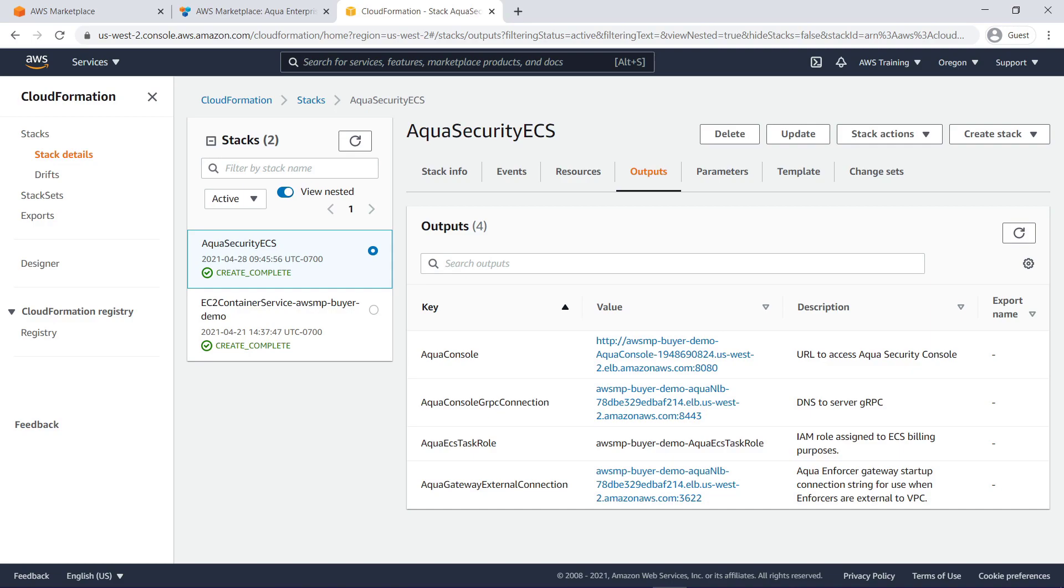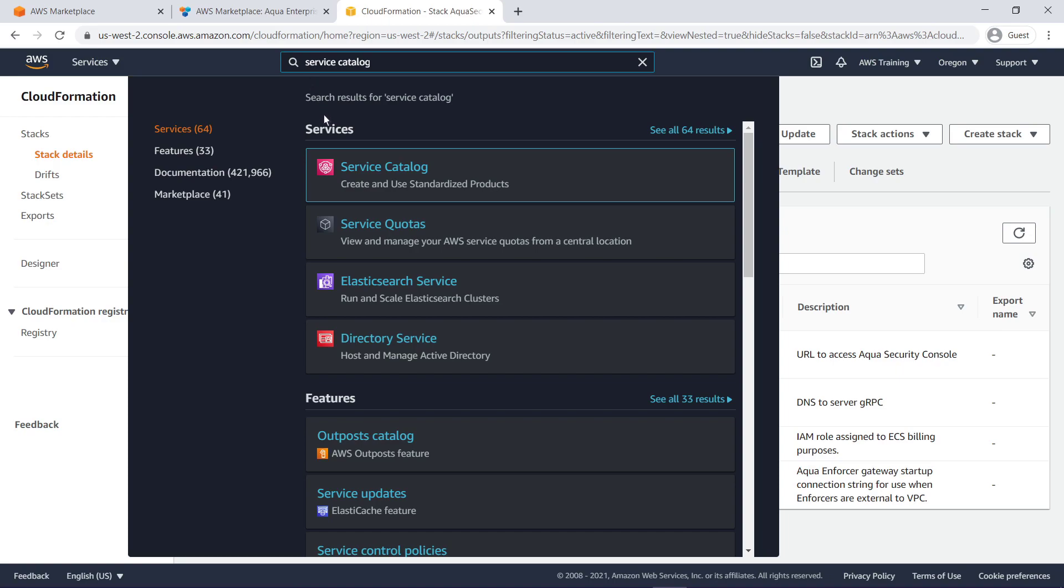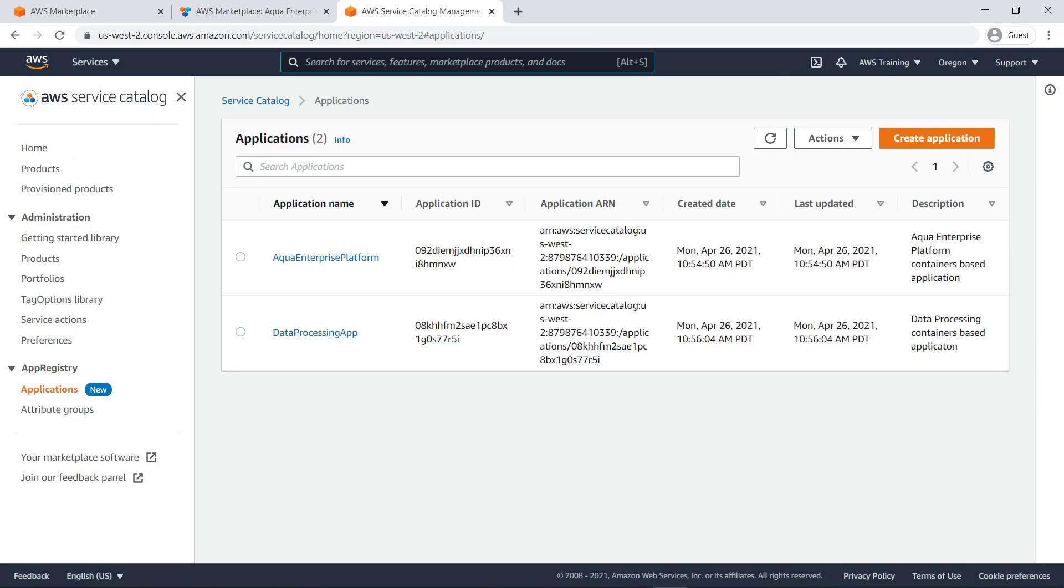Next, let's look at how you can manage your organization's container applications using AWS Service Catalog App Registry. App Registry allows you to create a repository of applications and resources launched using CloudFormation. You can then define and manage your application metadata.